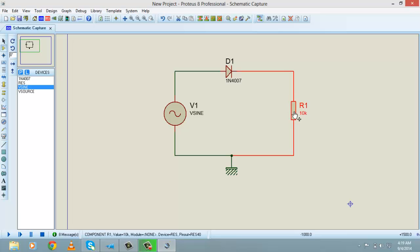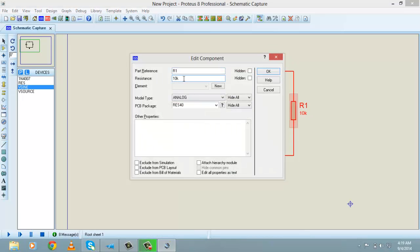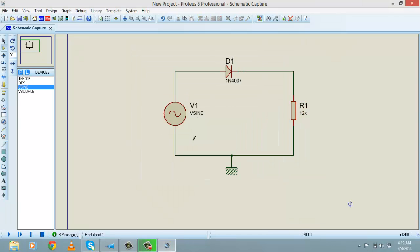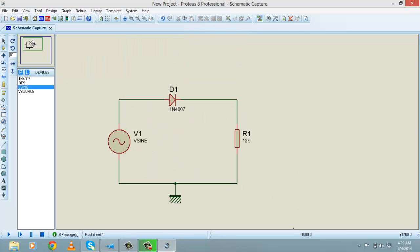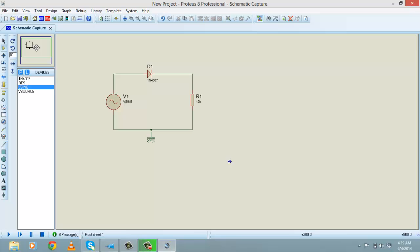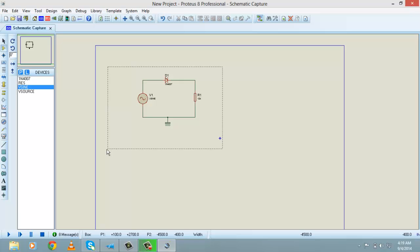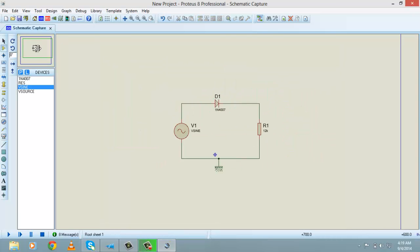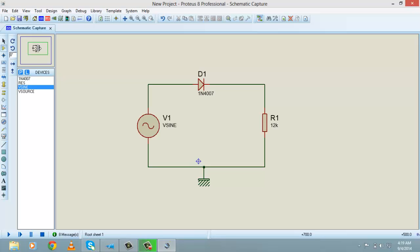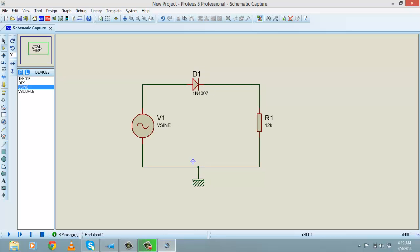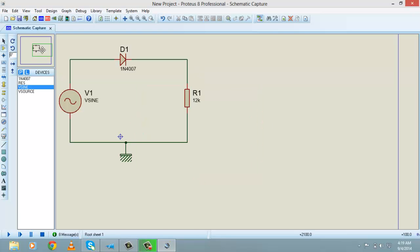Let's suppose I adjust the resistor to 12k ohms. Now, you know what the output of a half wave rectification circuit will be: the negative cycle will not appear across R1. The output of a half wave rectification circuit is positive cycles only — the negative cycle does not appear across R1.